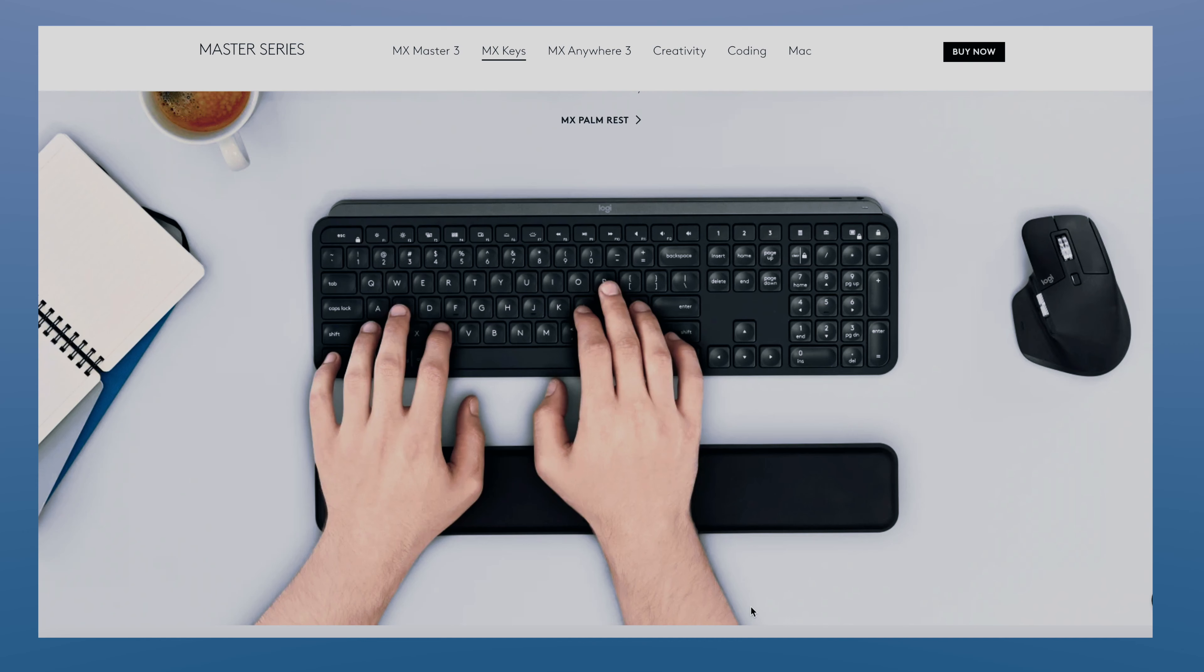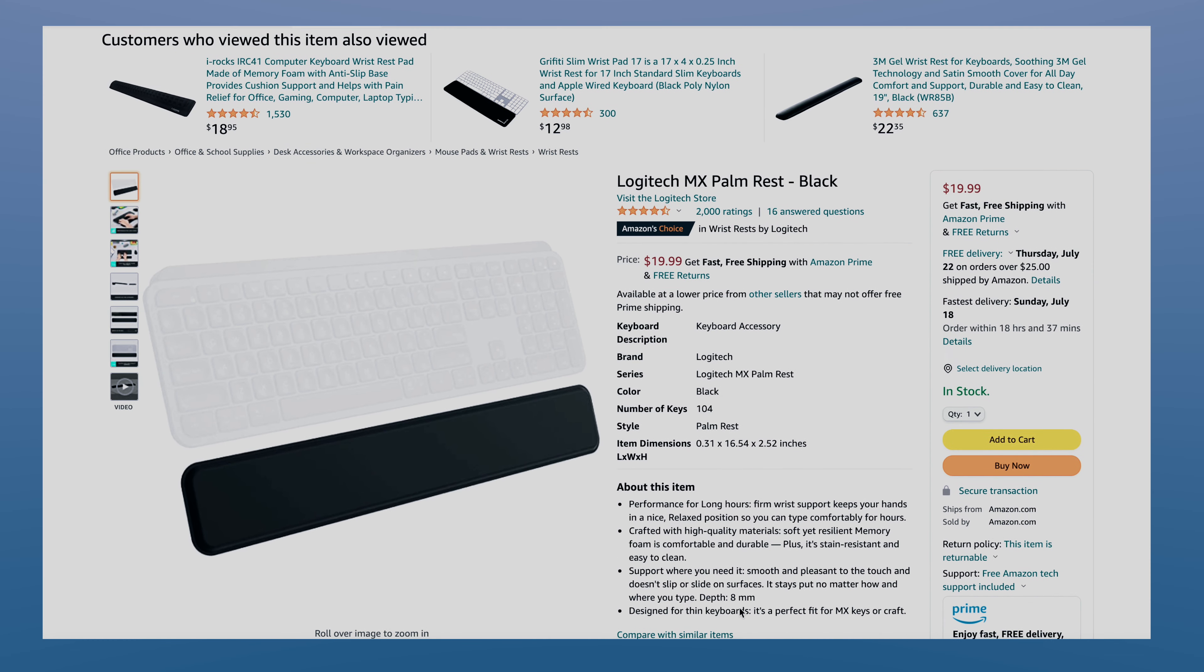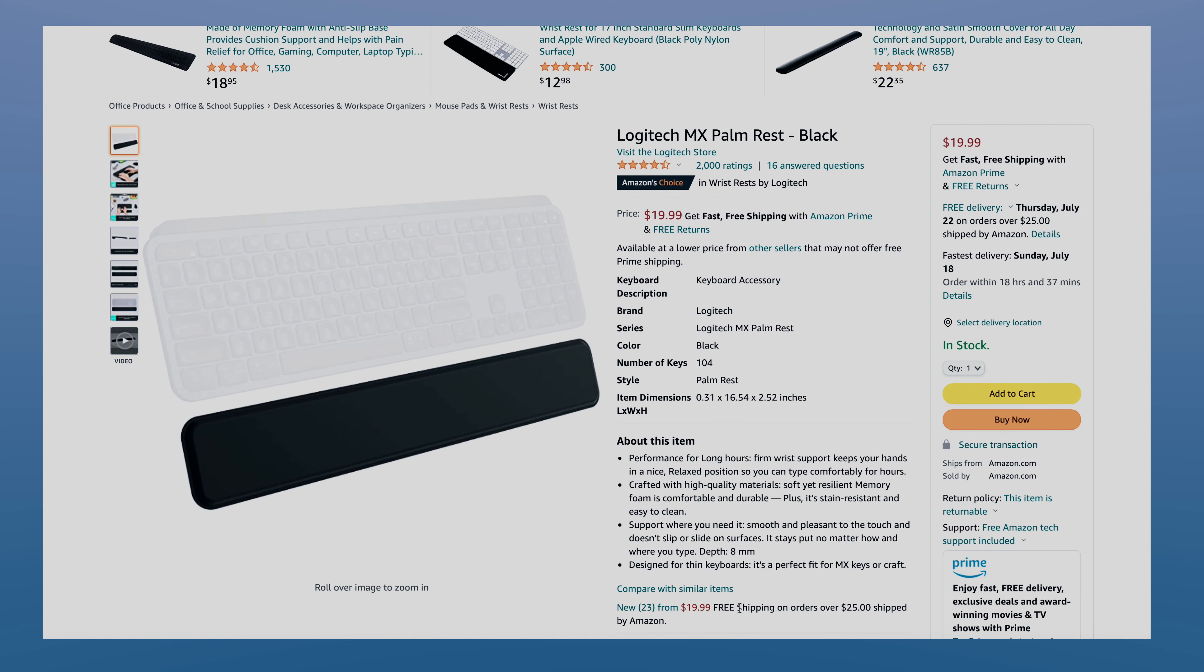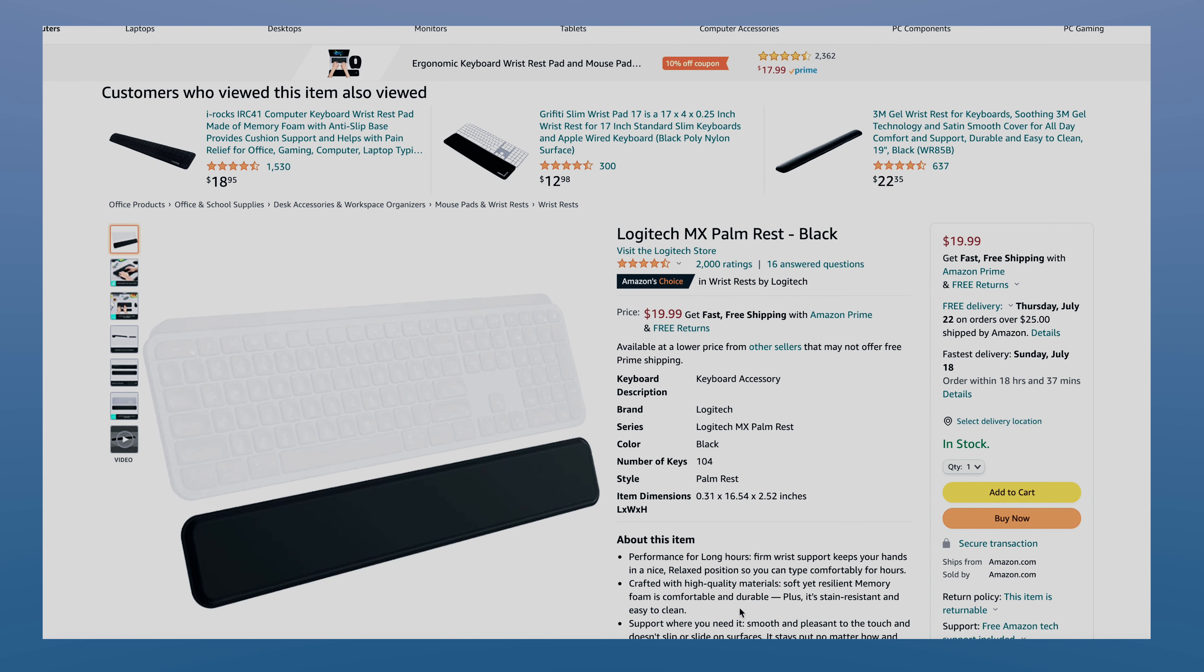There is also a Plus version that comes with the palm rest. You will have to pay an extra $20 for it. I don't think I really have a need for it right now, so let's move on.